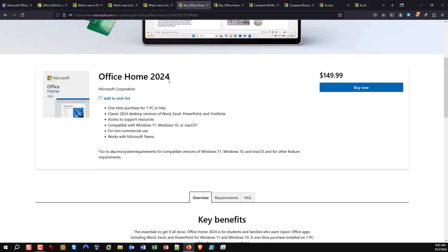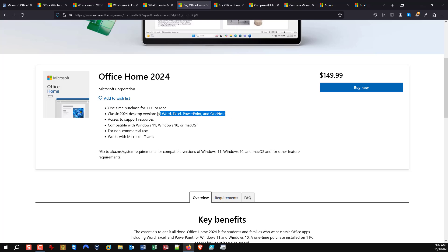The first option is Office Home, which is obviously for home users — not supposed to be used for any commercial purposes. In US dollars, it includes Word, Excel, PowerPoint, and OneNote, and that's it.